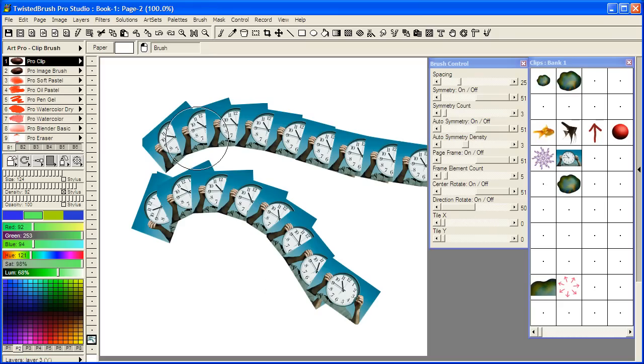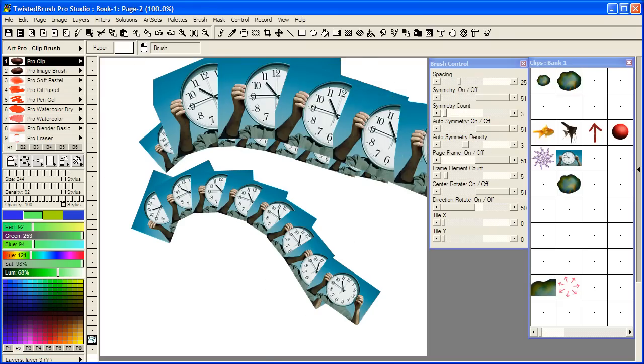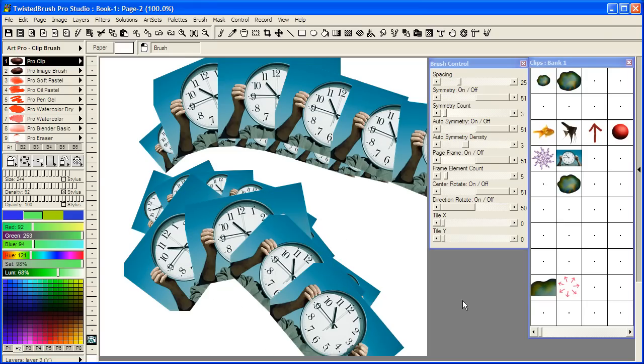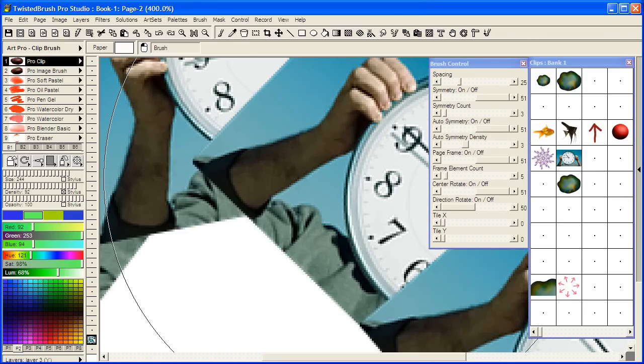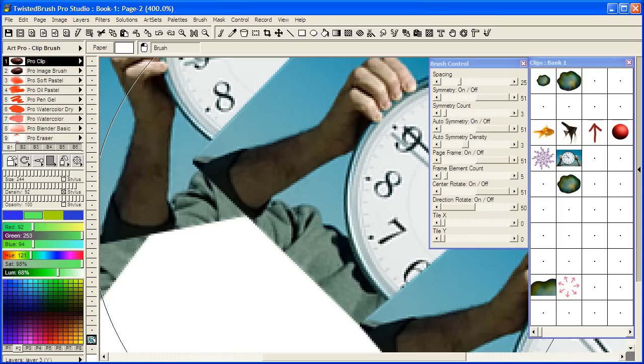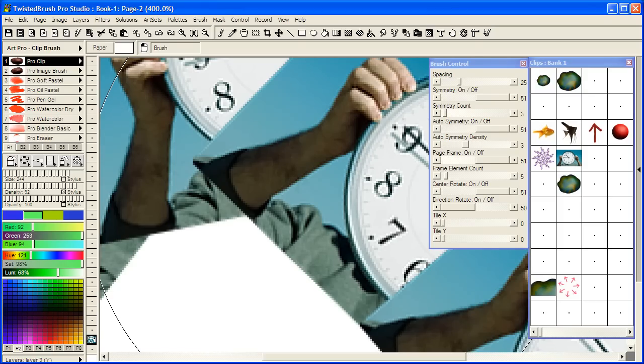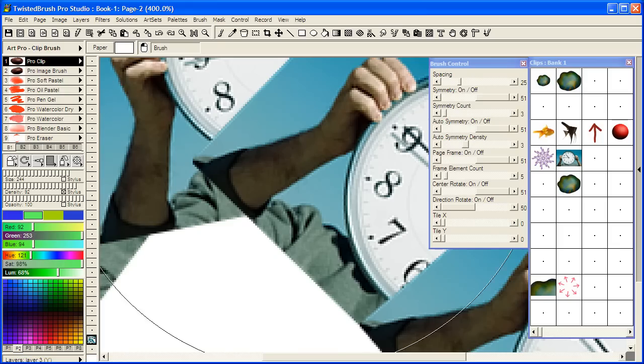Now one thing you'll notice if we increase the size and zoom in, we could get an idea of what the quality looks like. The Pro Clip brushes are of higher quality than the Pro Image brushes. However, they are a little slower and a little less flexible.